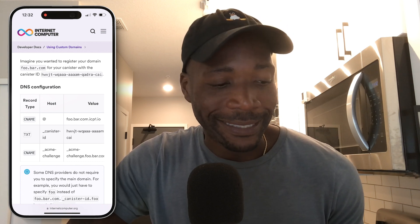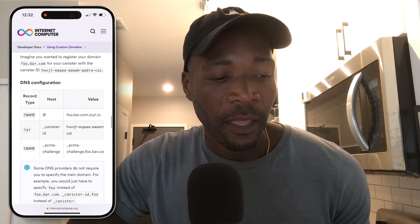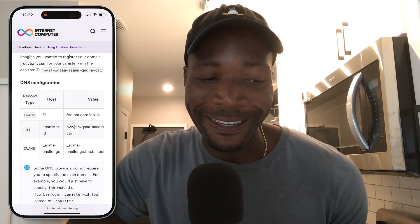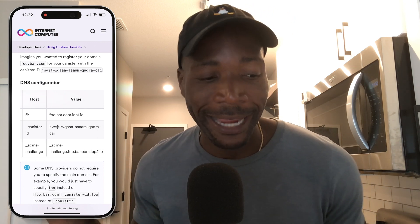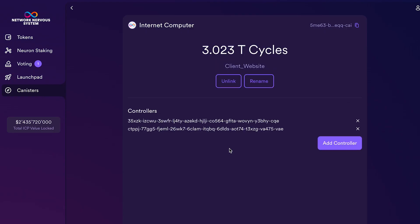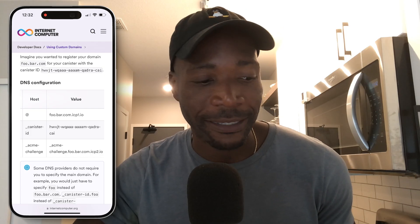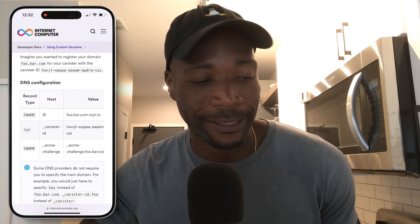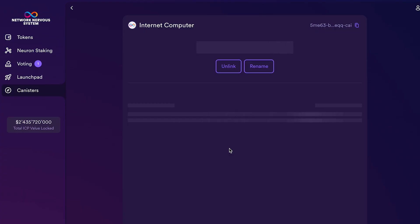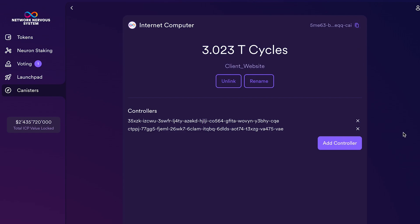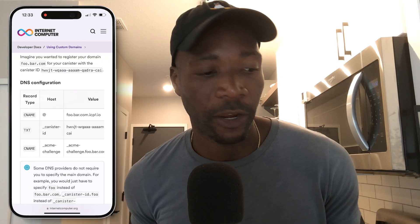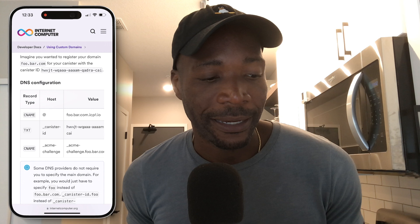The second record is a text record. The host is going to be underscore canister ID, and then you're going to paste the canister ID as the value. Where do you get the canister ID? You go to the NNS, and right at the top corner, you copy that canister ID and enter it as the value for the TXT record. The host is going to be underscore canister ID.